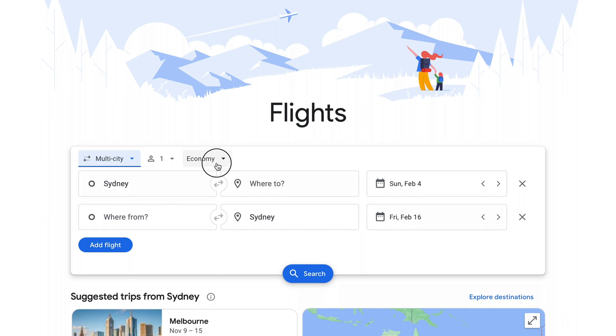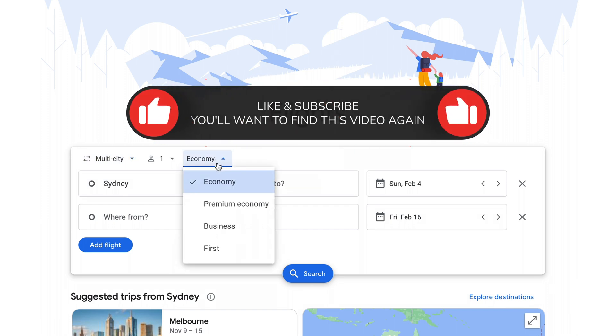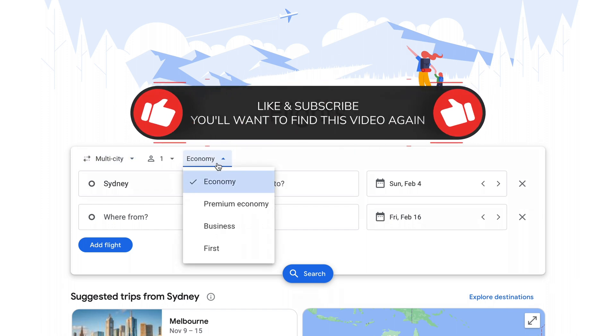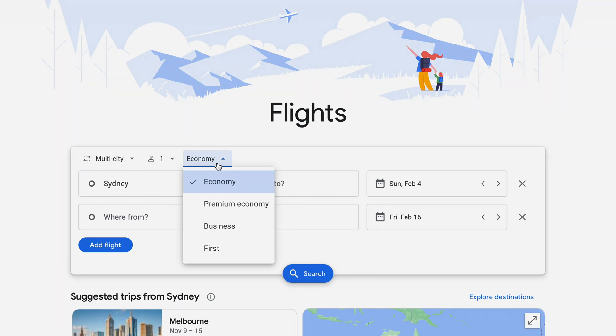Everything I show you today will be for economy fares, but you can easily adjust your search for premium economy, business class and first class as well.